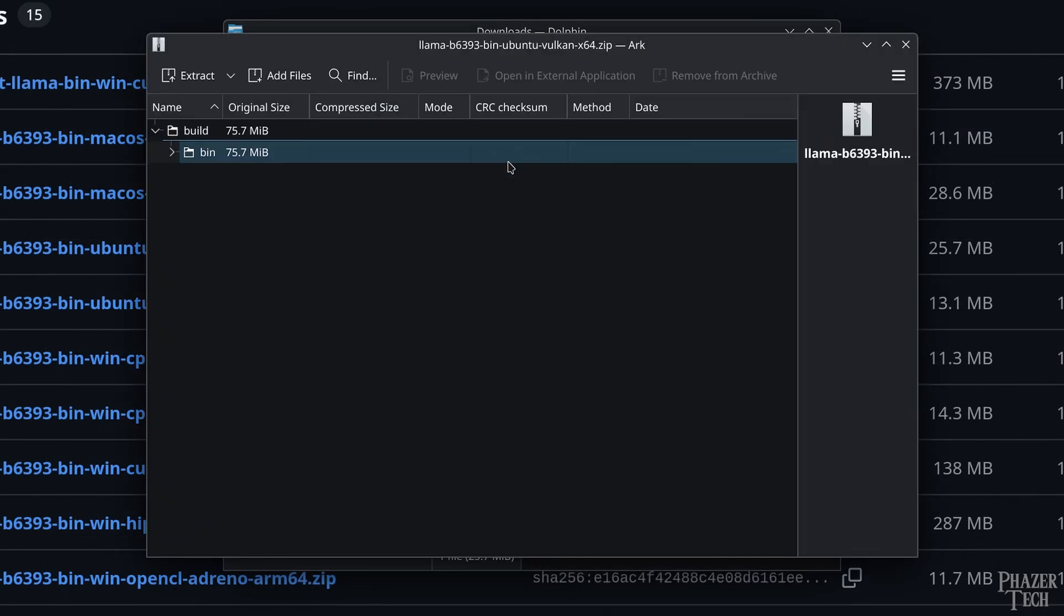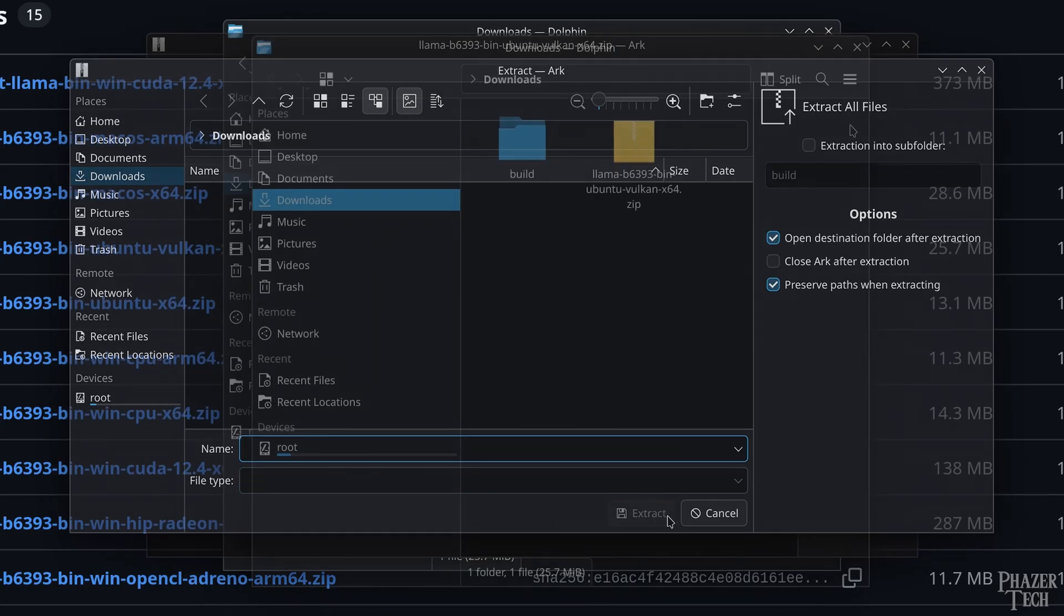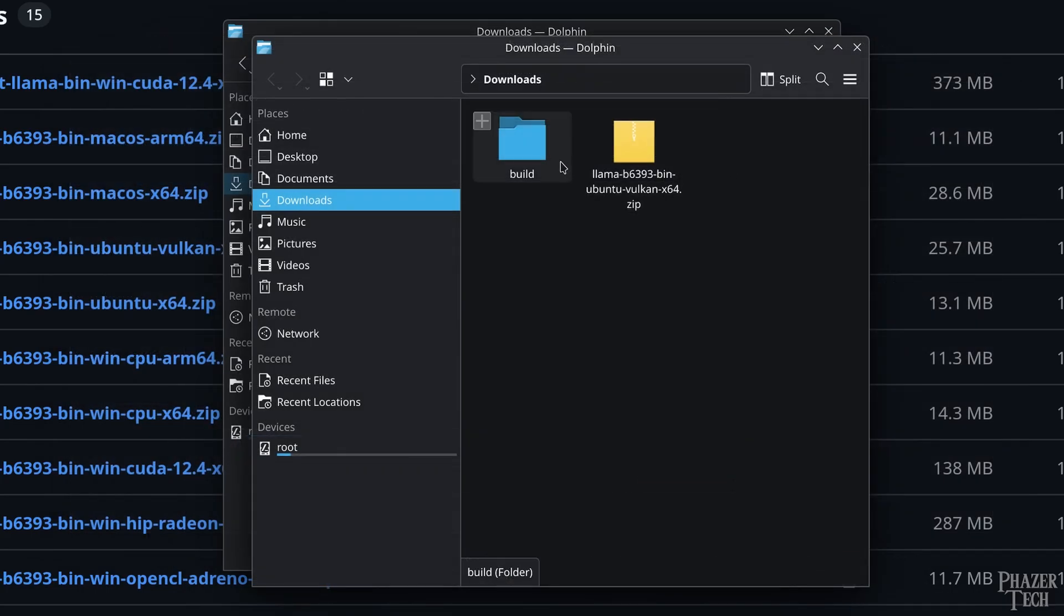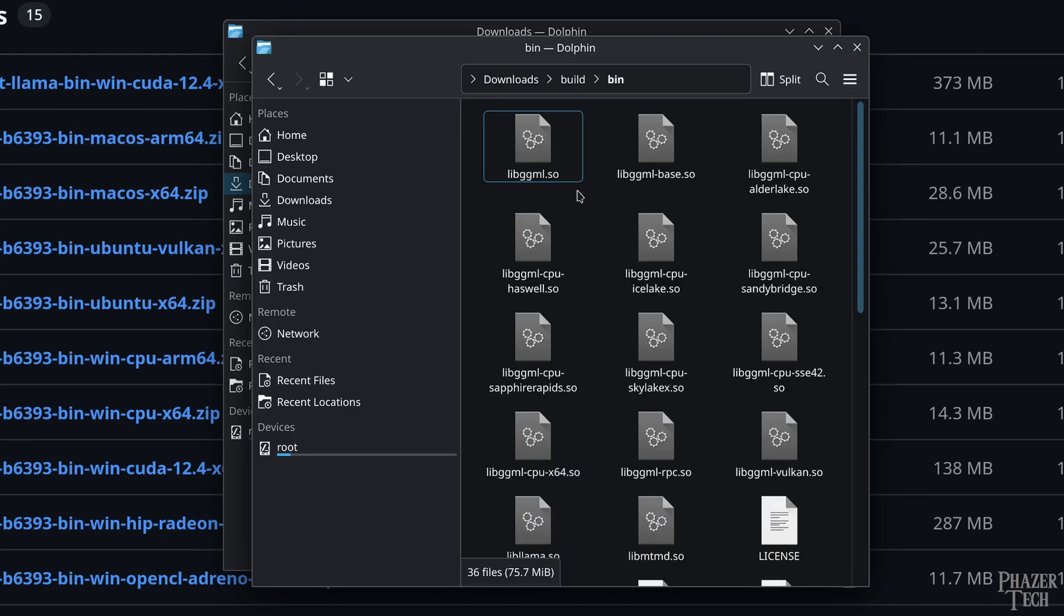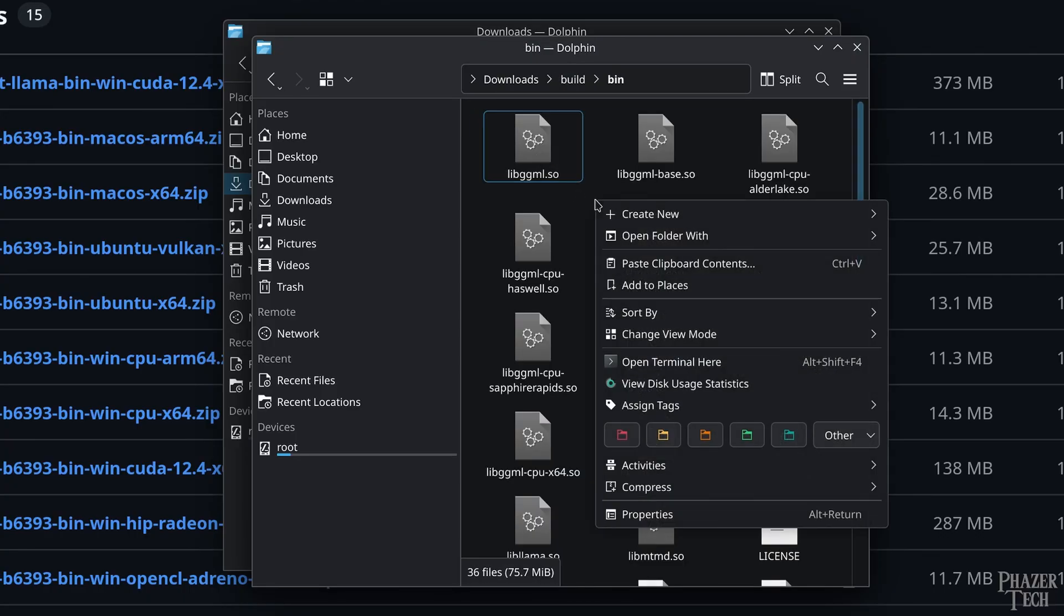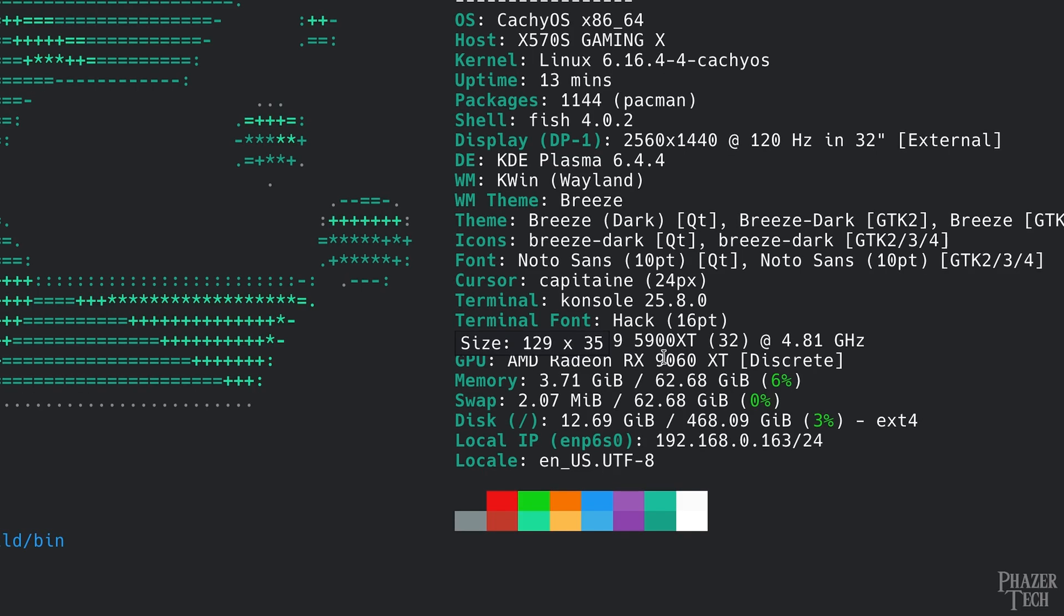Next, go to the Downloads folder and extract the downloaded zip file. You should now see a folder called Build. Click into the folder and then go into the bin folder. Then right click an empty area in the folder and open a terminal here.